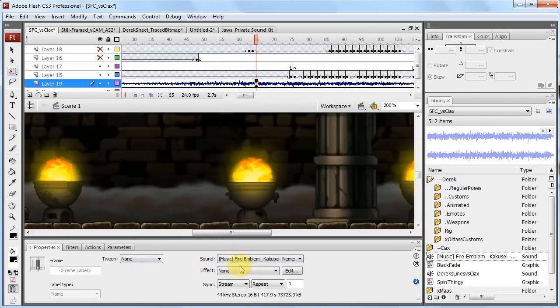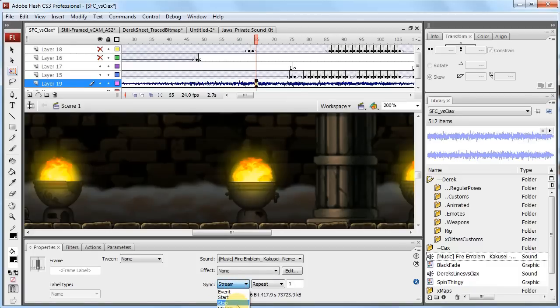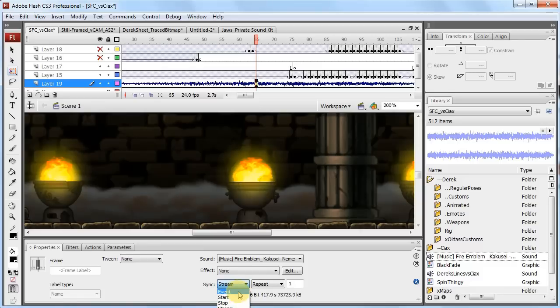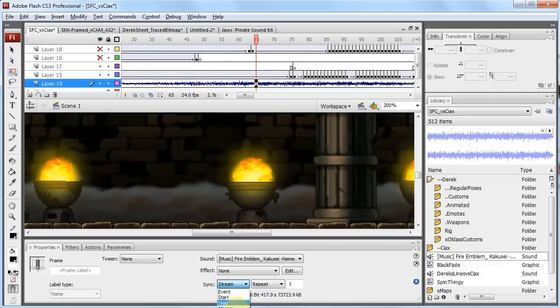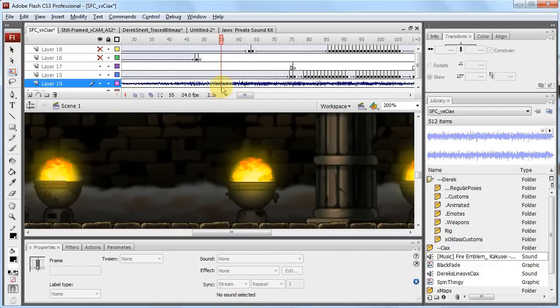What you want to make sure of is click on here, then go to wherever your properties is, and you'll see sound with that selected. Effect is none, I'll go over effects later. And see here on sync, there's four different sync modes - event, start, stop, and stream. Really you don't need to use these three unless you're doing action scripting type stuff. For YouTube videos, don't bother with any of that stuff.